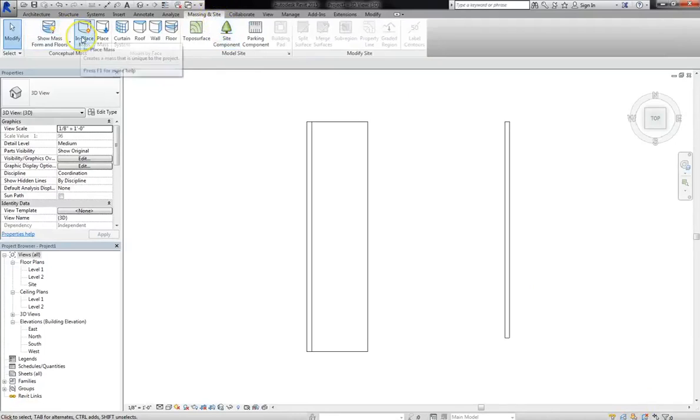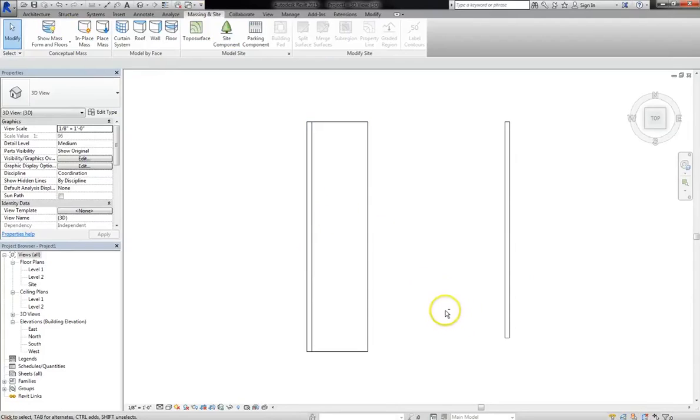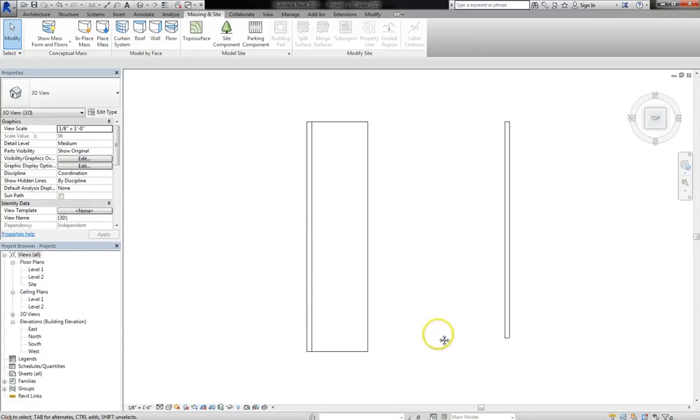Remember, if you click on the massing and site tab and select in-place mass, you can create angular or amorphous designs. In previous tutorials, we used massing to make a skyscraper, but in this tutorial, I want to go through model in-place mass.